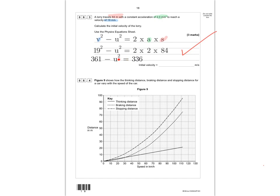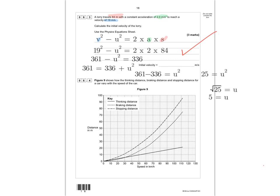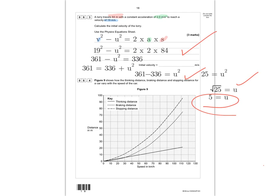Taking the square root of 25 gives u = 5 metres per second. You get the first mark for substituting numbers into the equation, the second mark for rearranging and taking the square root, and the third mark for getting u = 5. If you got u = 5 correctly, you automatically get all three marks.